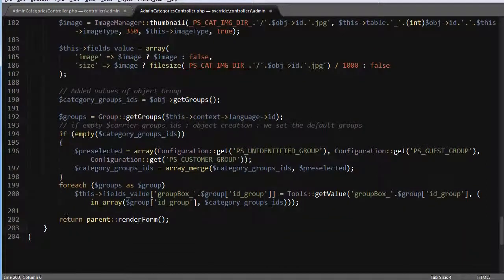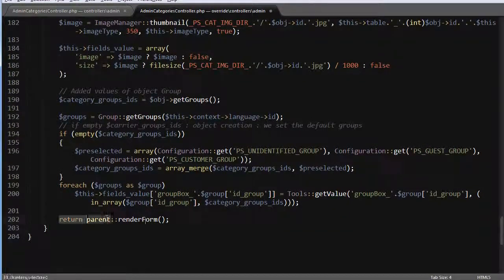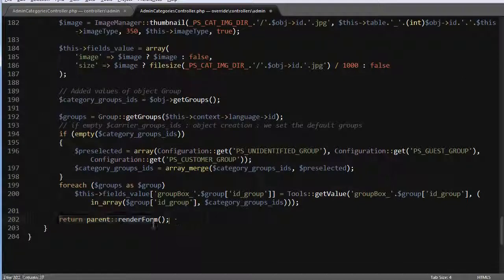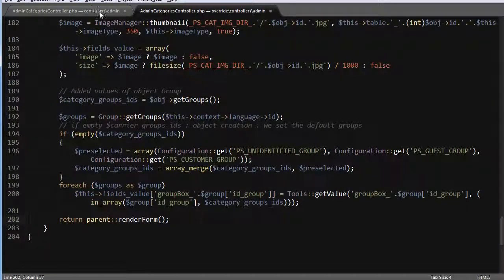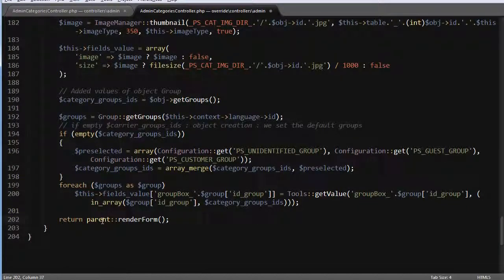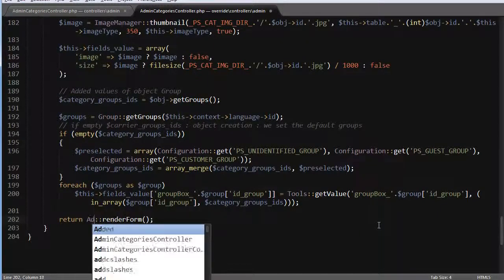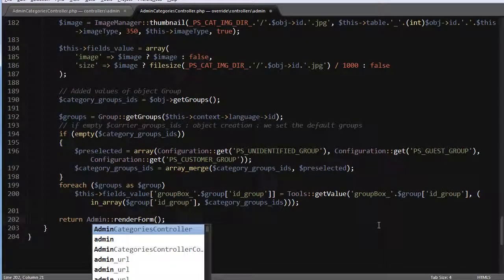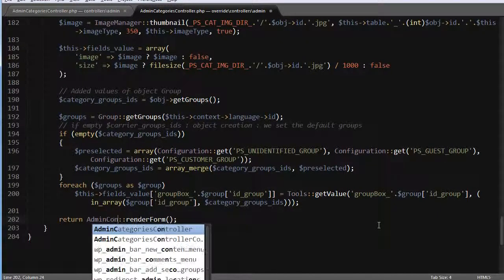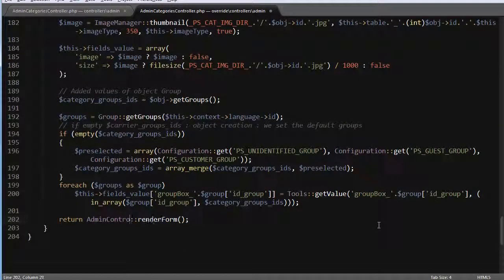But as you might notice here, we are returning parent render form. And this way we are calling back the original one. So we want to call admin controller directly.